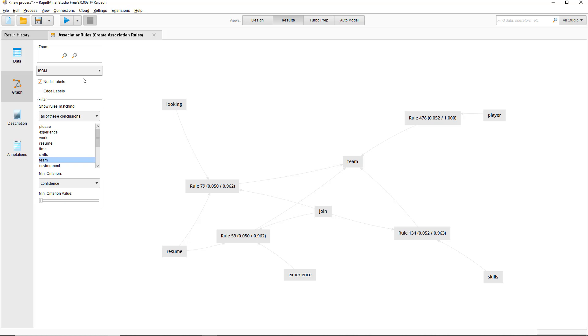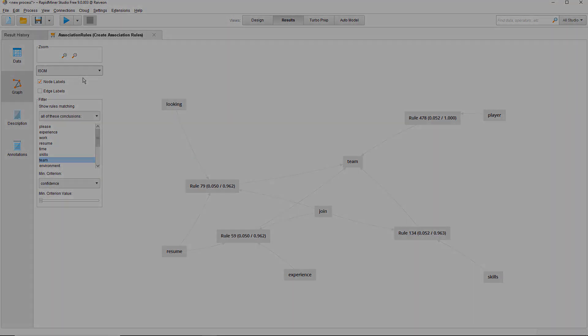This concludes the tutorial on word vectors, frequent word sets, and association rules in RapidMiner.